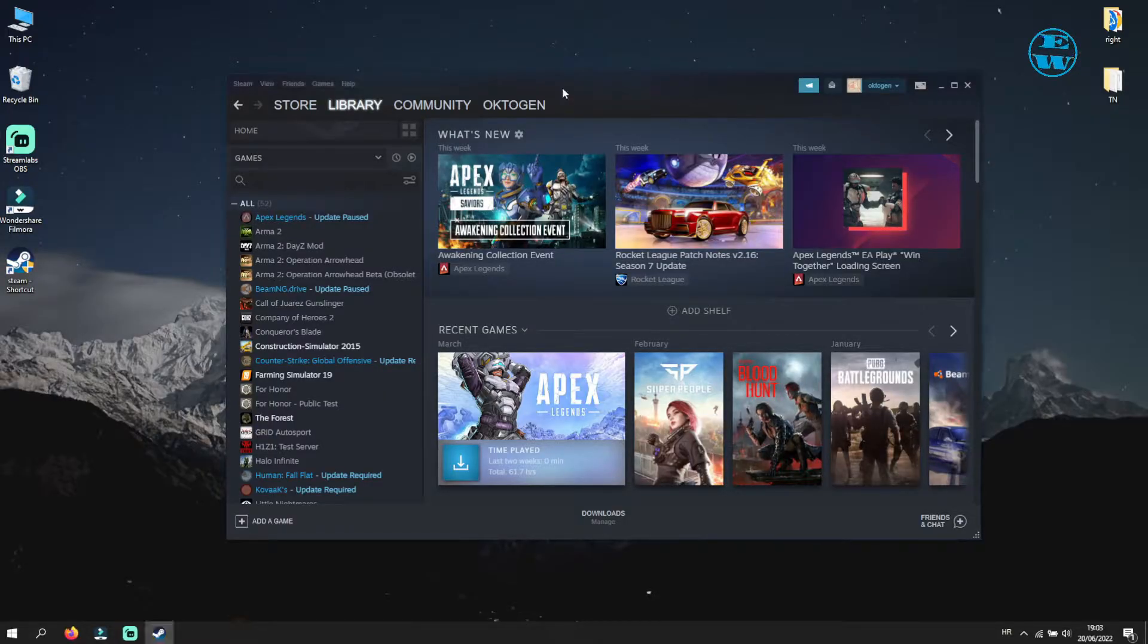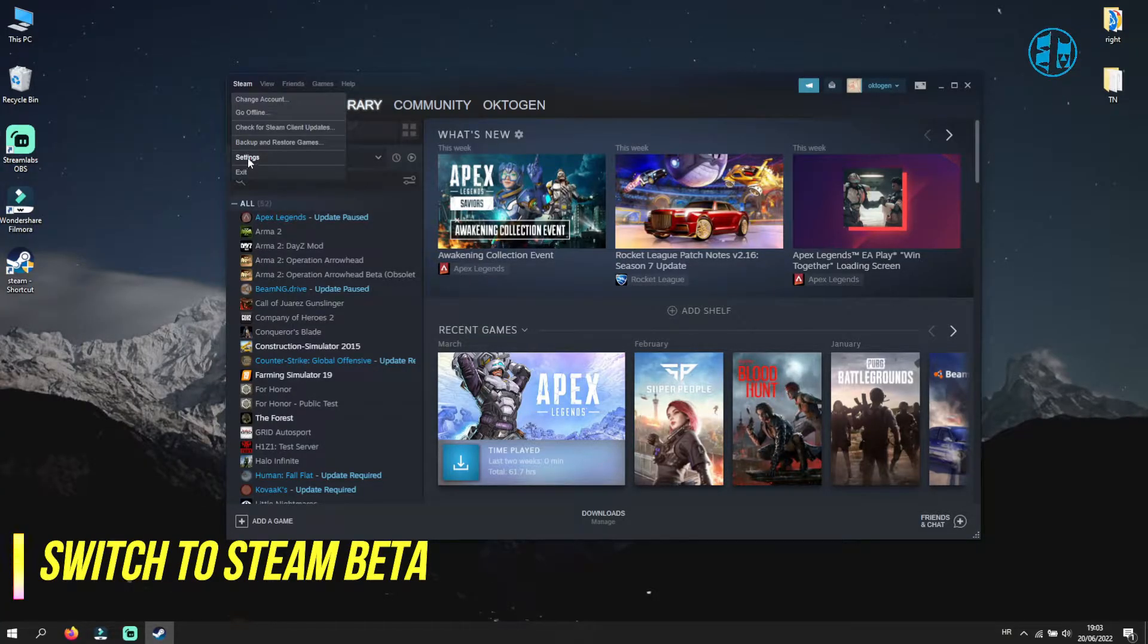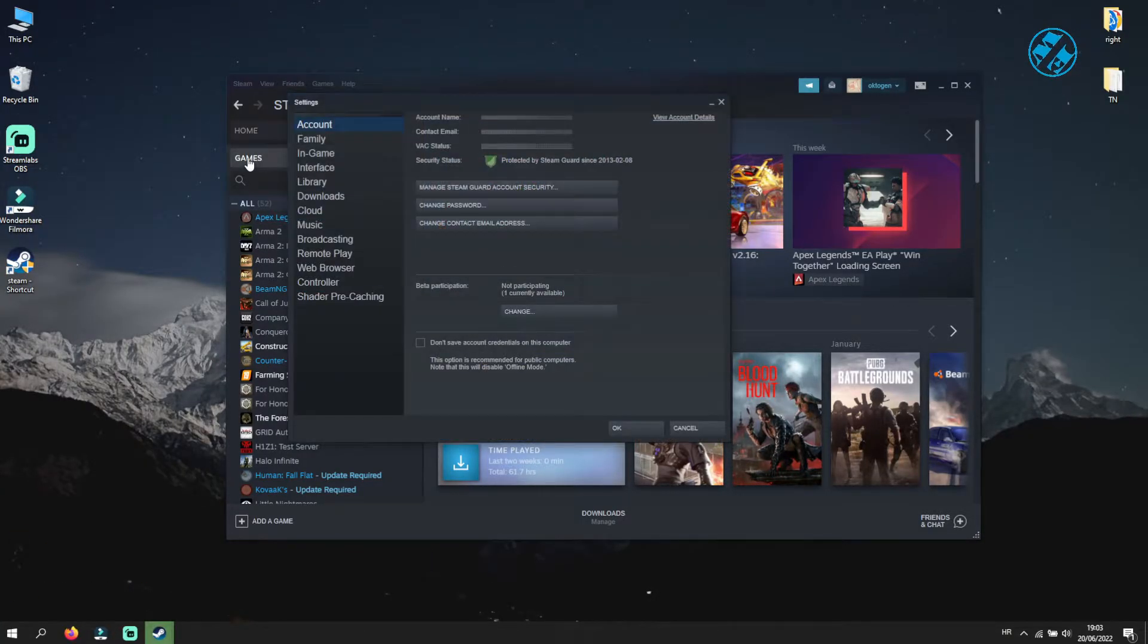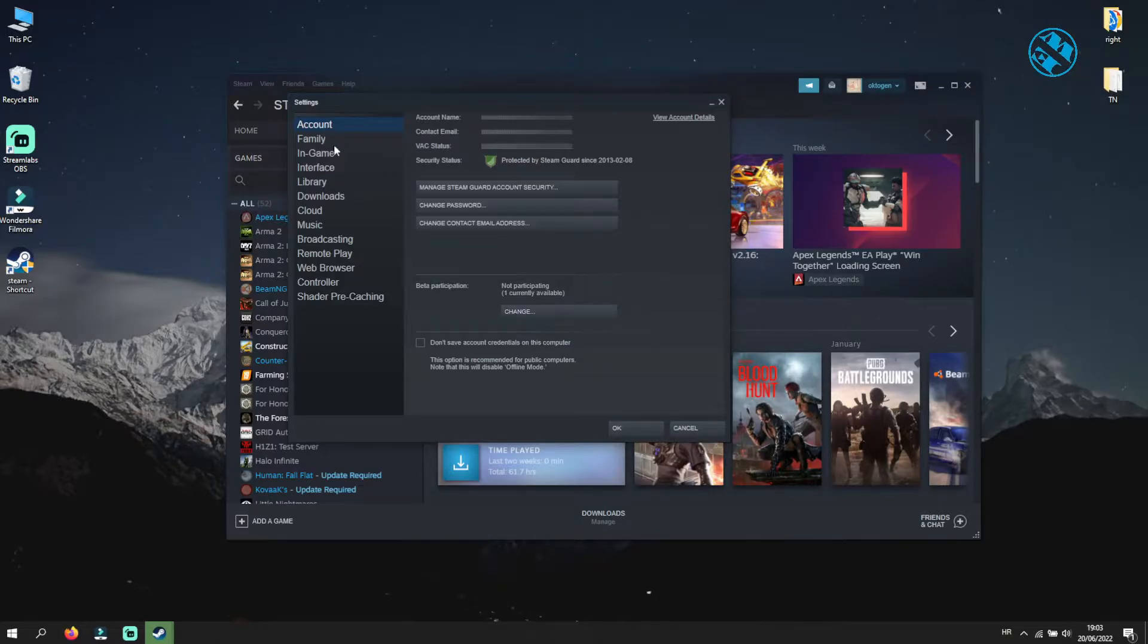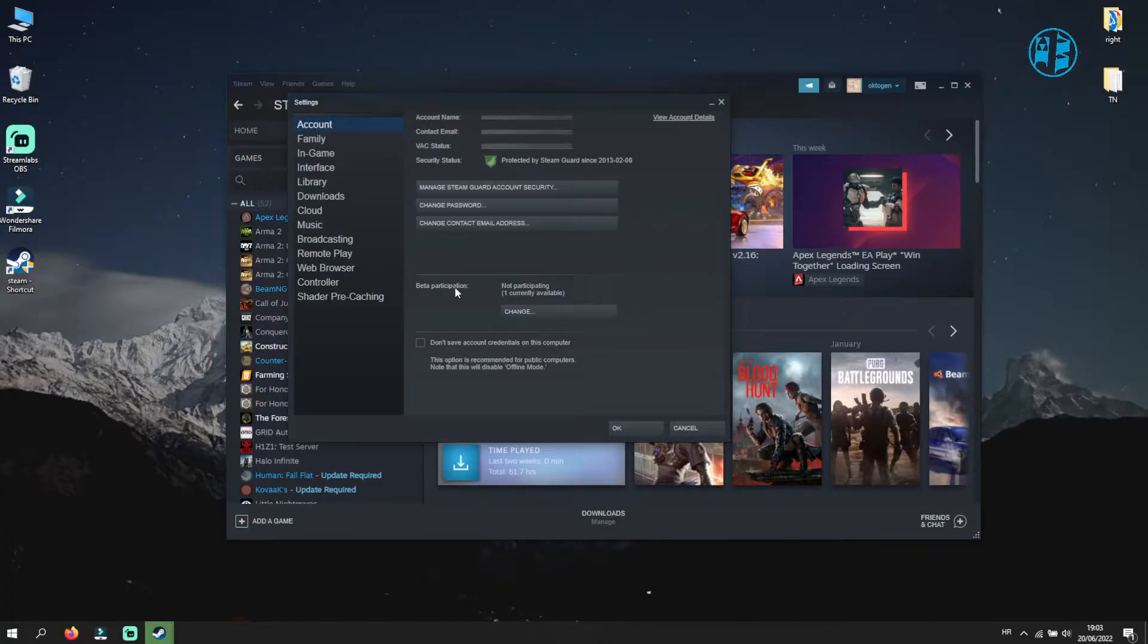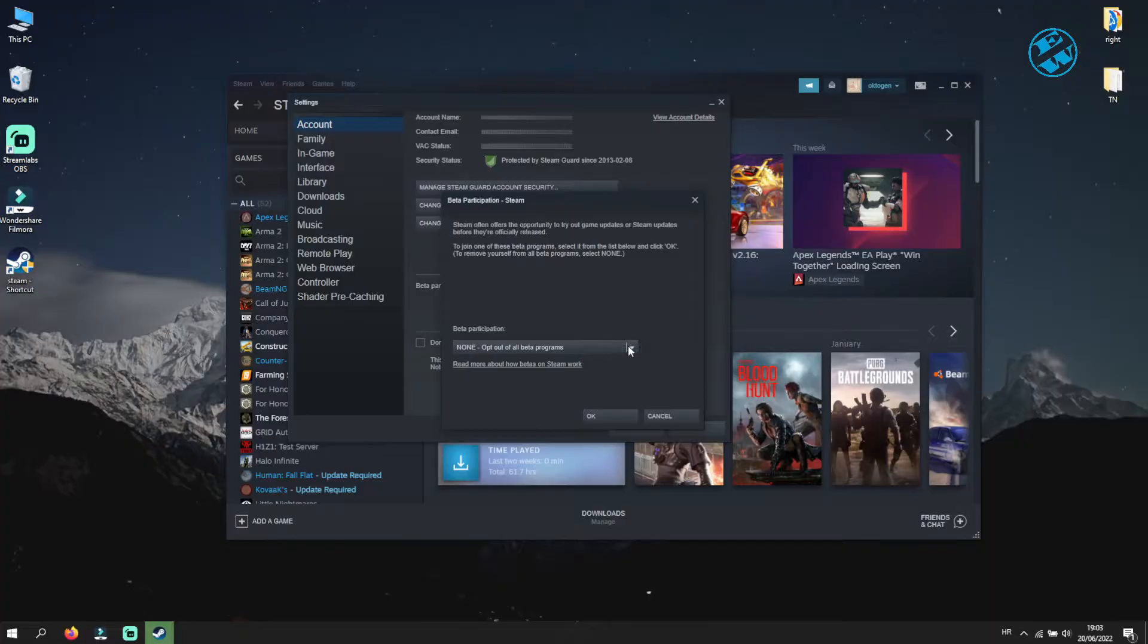If not, next thing you will do, as I assume you have this bar here, is to click on Steam and then select Settings. Make sure you are on Account option on the left side. You will see Beta Participation option, so click here on Change. Select Steam Beta Update.